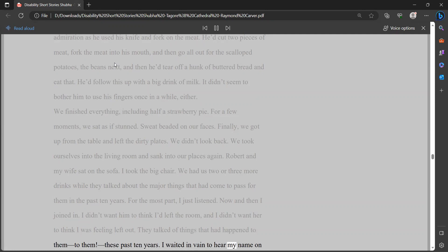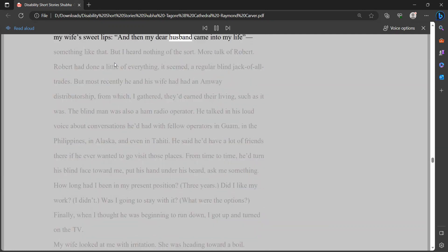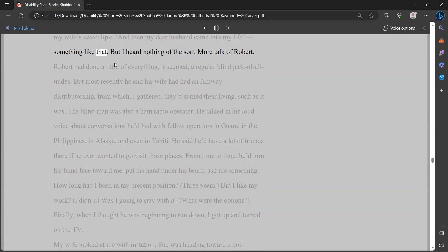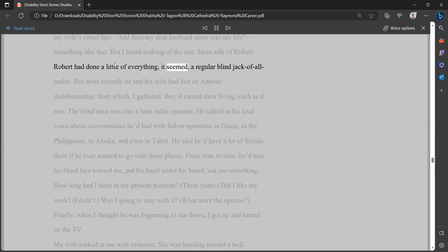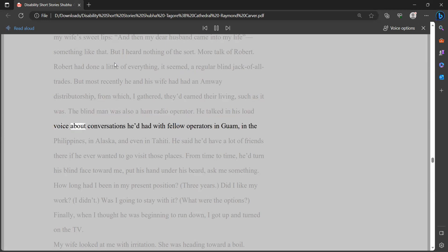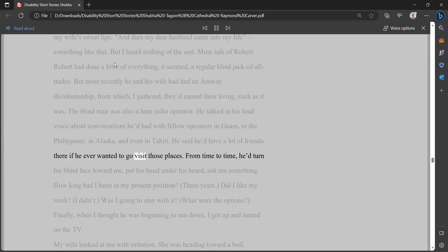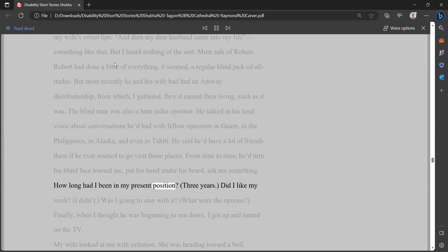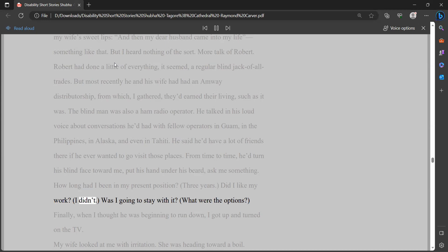They talked of things that had happened to them, to them, these past ten years. I waited in vain to hear my name on my wife's sweet lips. And then my dear husband came into my life, something like that. But I heard nothing of the sort. More talk of Robert. Robert had done a little of everything, it seemed, a regular blind jack-of-all-trades. But most recently he and his wife had had an Amway distributorship, from which, I gathered, they'd earned their living, such as it was. The blind man was also a ham radio operator. He talked in his loud voice about conversations he'd had with fellow operators in Guam, in the Philippines, in Alaska, and even in Tahiti. He said he'd have a lot of friends there if he ever wanted to go visit those places.